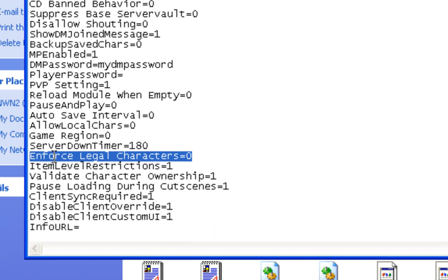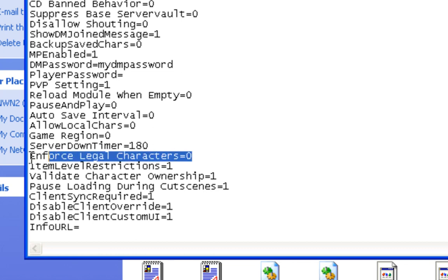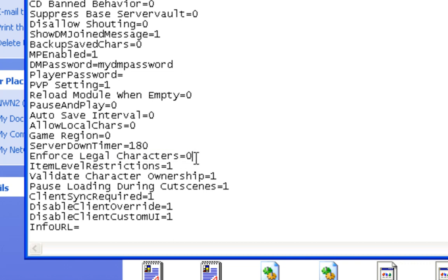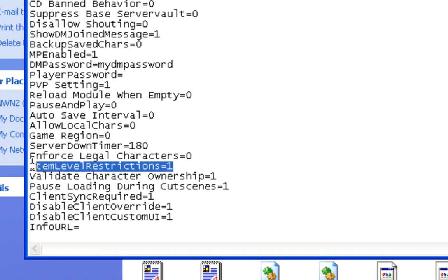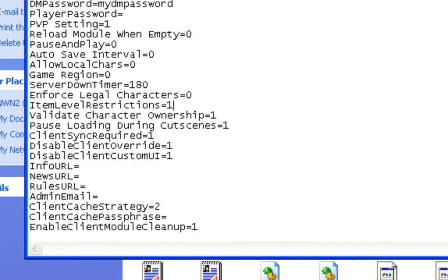Enforce legal characters, again, this is just an option to help prevent characters with really strange numbers under character. Again, look that one up to get more information on what it means. I usually have it set to zero. Item level restrictions, again, this is just a flavor set to your taste. If you want your items, if you want powerful items not to be in the hands of low-level characters, set this to one. If you don't care if a super high powerful weapon is in the hands of a low-level character, then set this to zero. That's what that means.